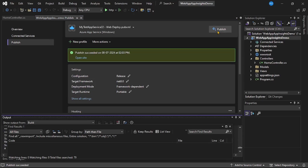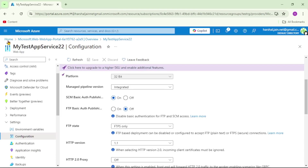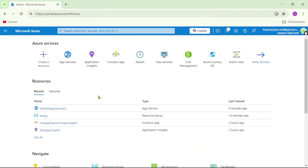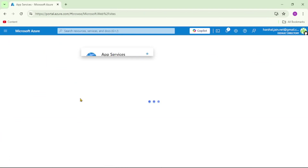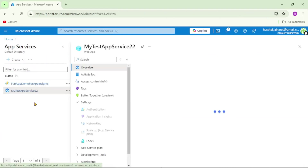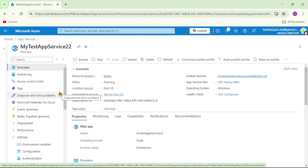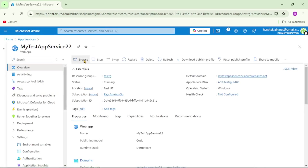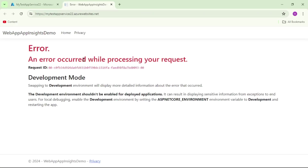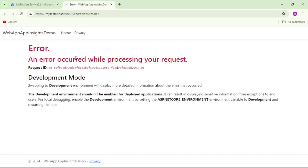The publish is successful. Now let's go to the Azure portal and run this app from App Service. Go to Home, open App Services, select 'my-test-app-service-22', and click Browse. We can see that when the app is executed, it returns an error.